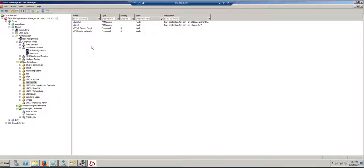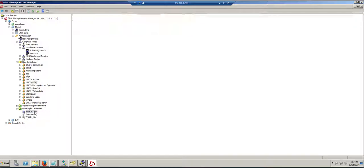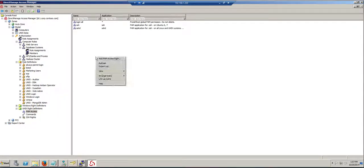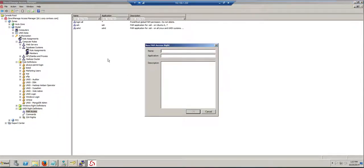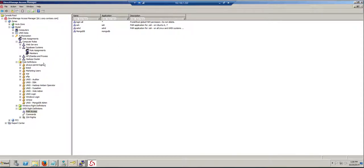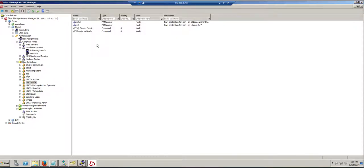In order for me to fix this, I have to create a PAM access right. And in this case, I'm going to call it MongoDB. And I need to grant this right to the DBA role.